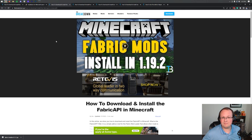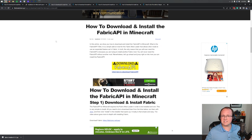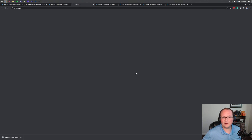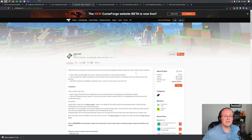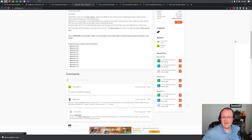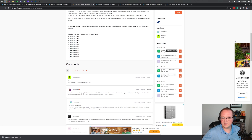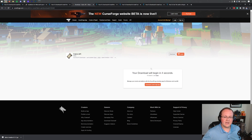The first mod we're installing is the Fabric API. This isn't a mod in itself, but it is required for a lot of fabric mods. This and all other mods are linked in the description, which will take you to our website where you can click the download button for each mod. For the Fabric API, look at the right-hand side, scroll down to the Minecraft 1.19 section, and download the 1.19.3 version.